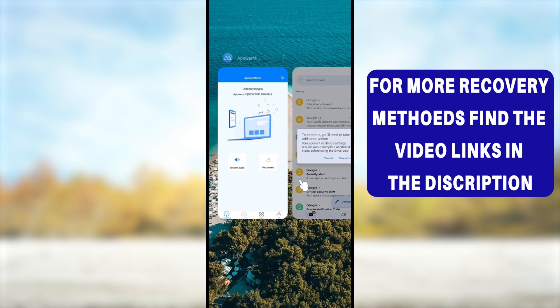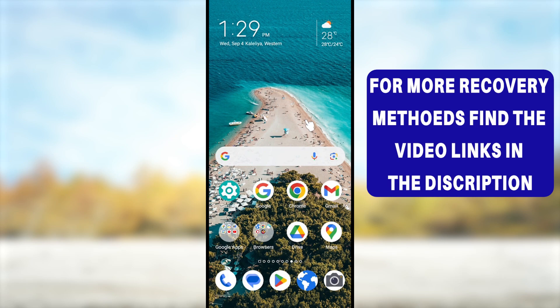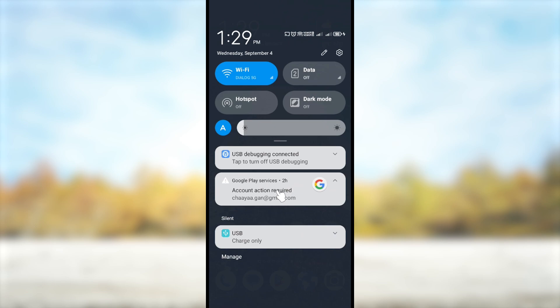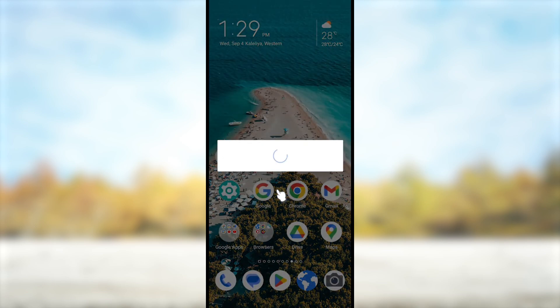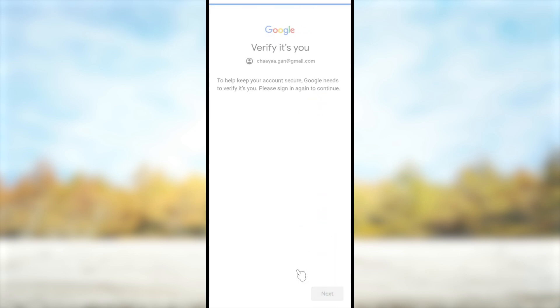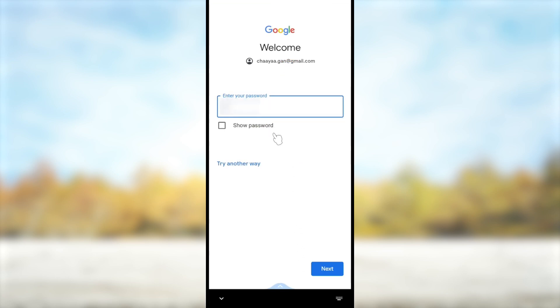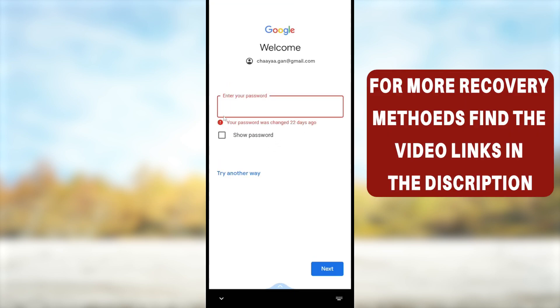If you still need this account and want to log back in, swipe down to the notification bar and tap on the error message. You will get a 'Checking info' screen, then a 'Verify it's you' message. Tap the Next button, then enter your password. If someone has changed your password, you won't be able to log back in and will need to recover your account.